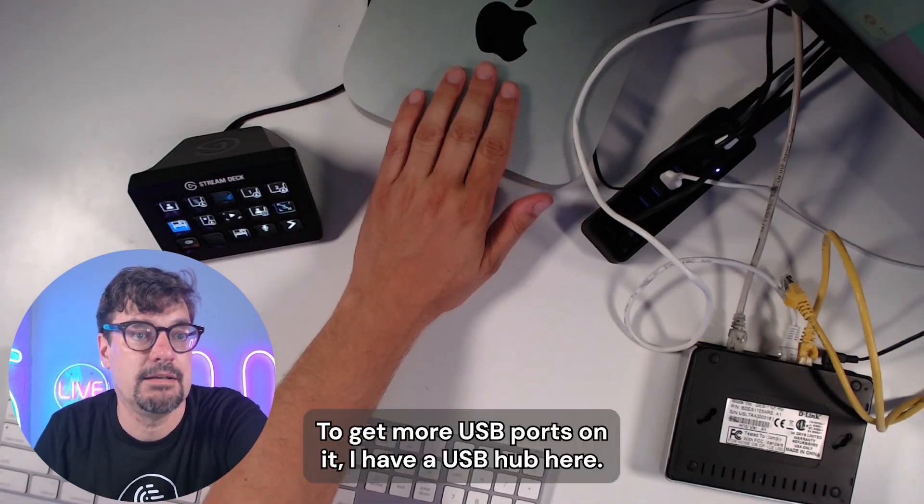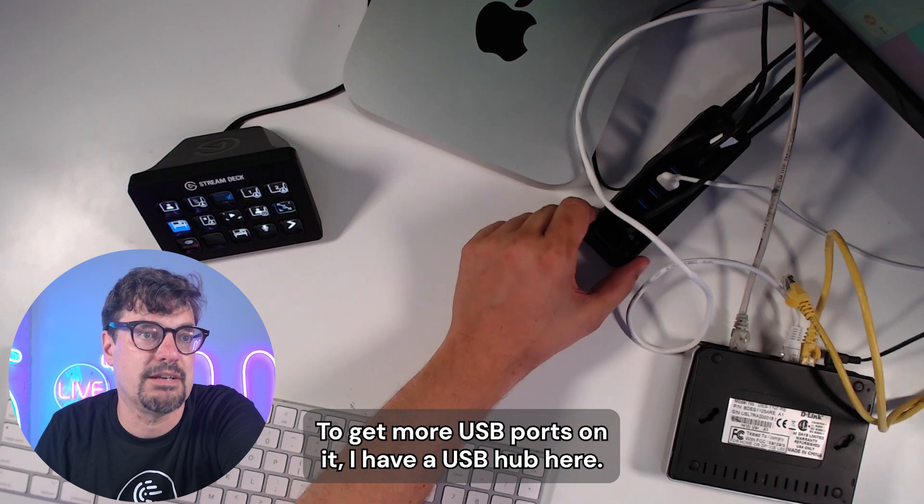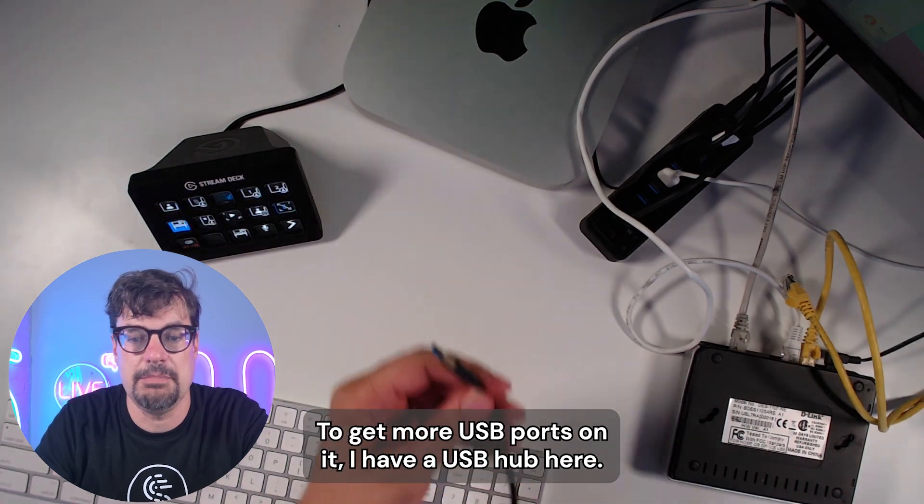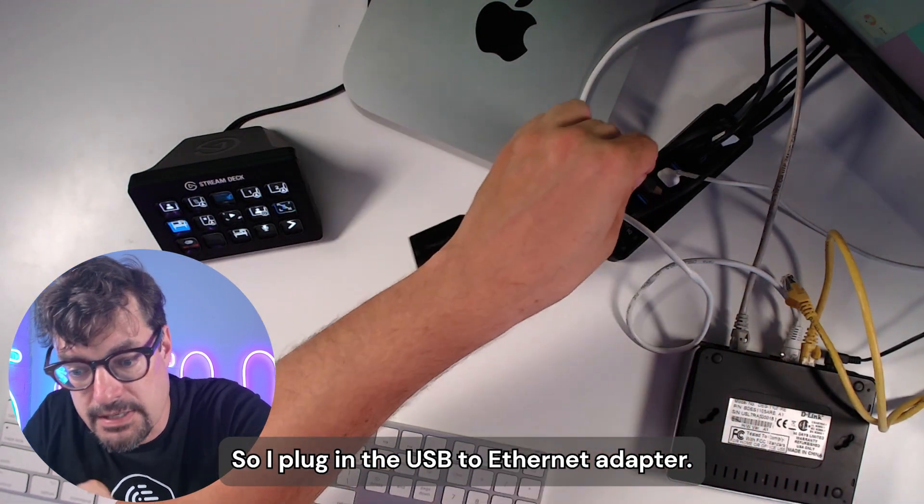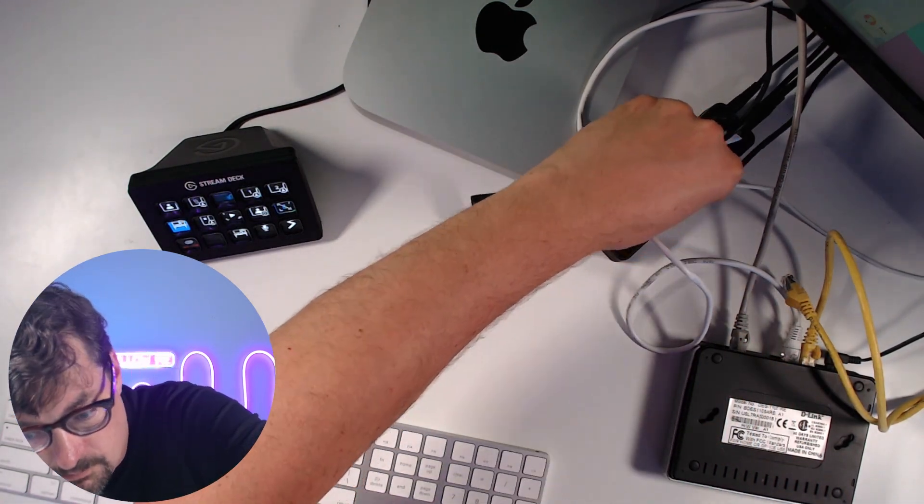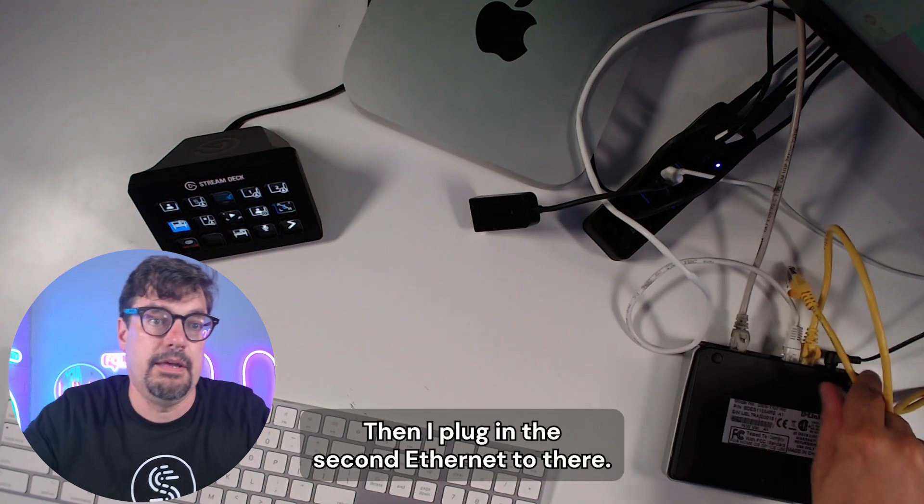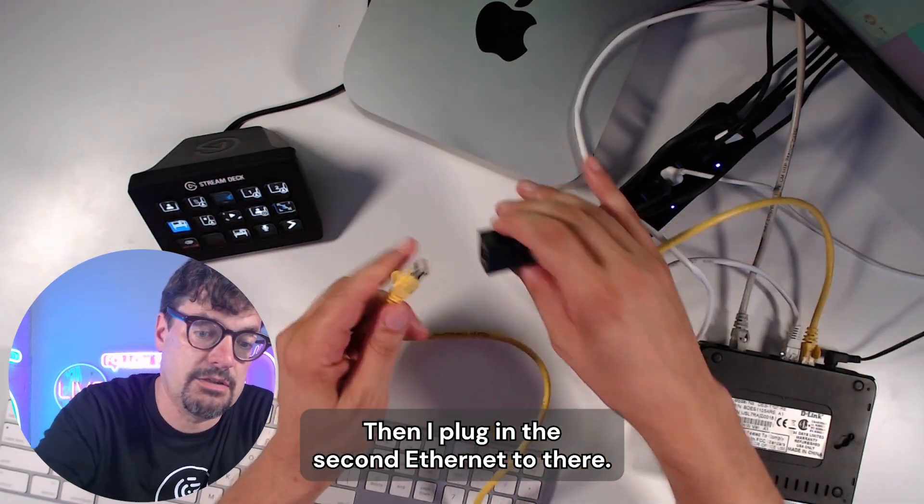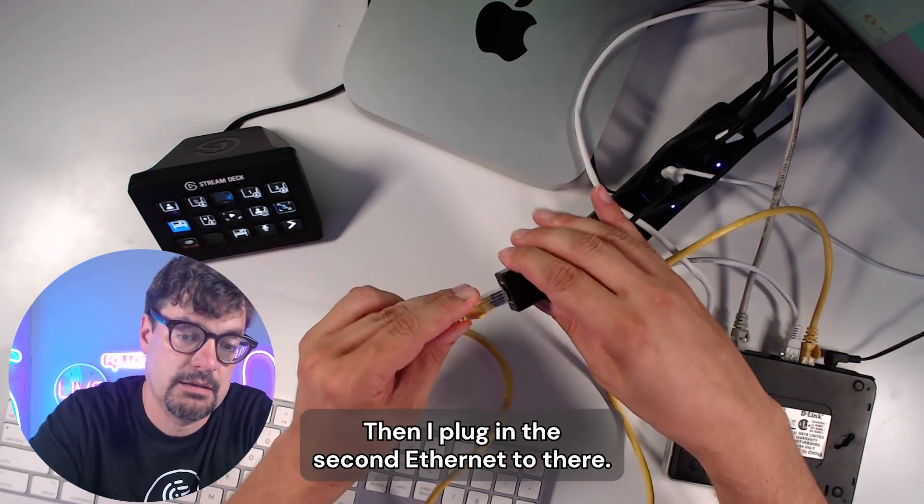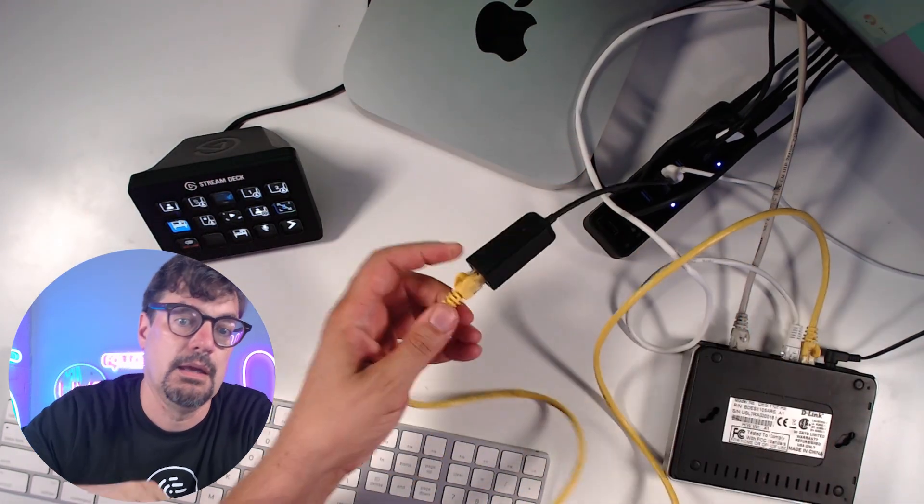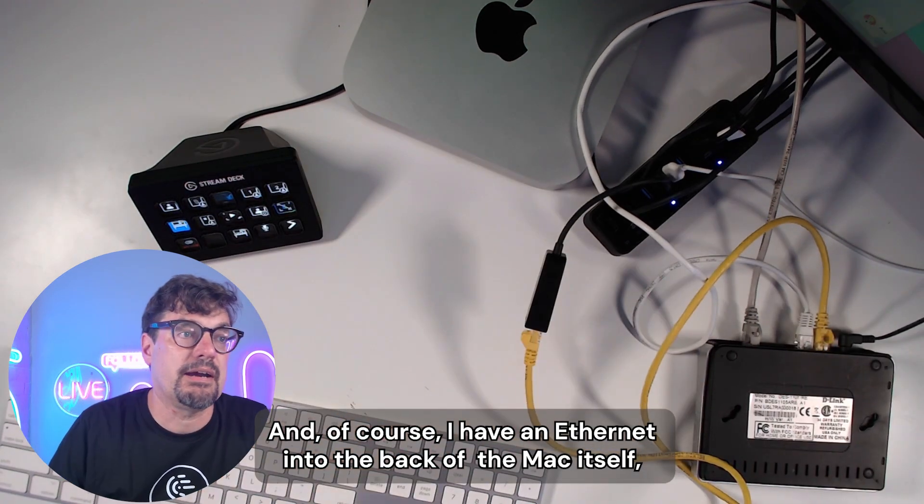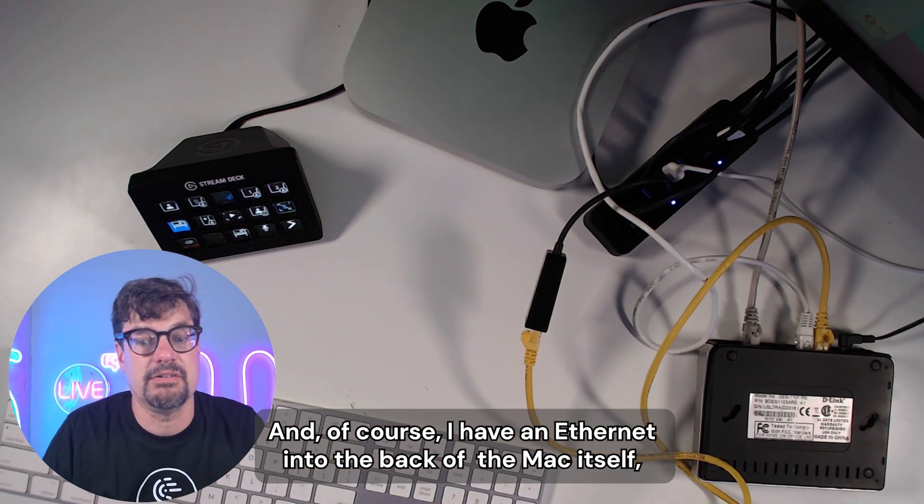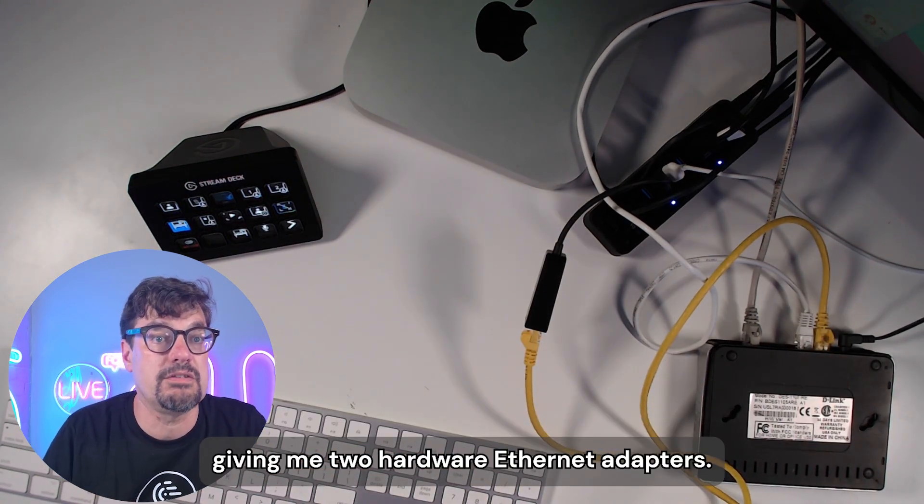Here's my Mac. To get more USB ports on it, I have a USB hub here. So I plug in the USB to Ethernet adapter. Then I plug in the second Ethernet to there. And of course, I have an Ethernet into the back of the Mac itself, giving me two hardware Ethernet adapters.